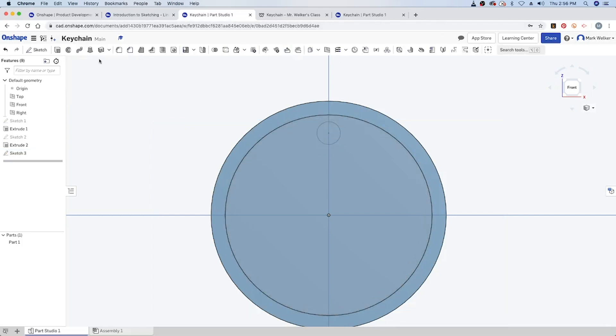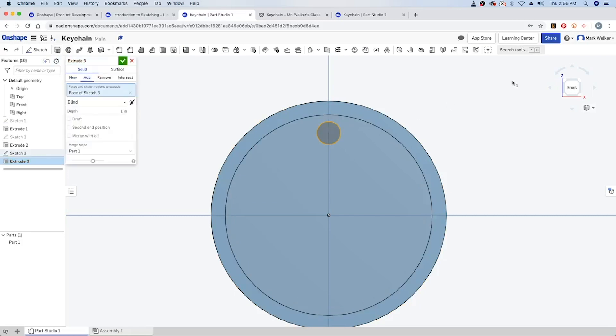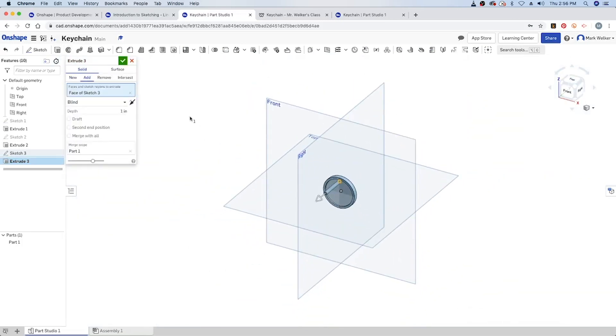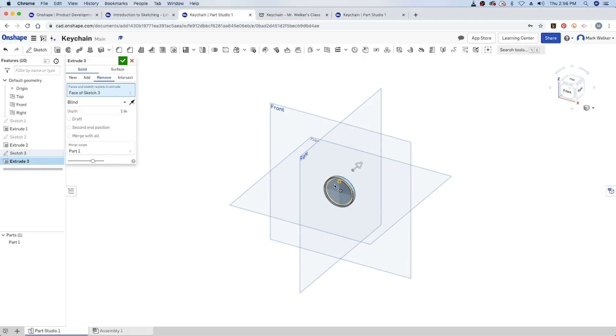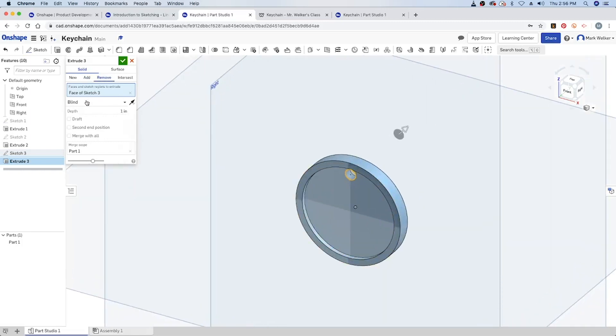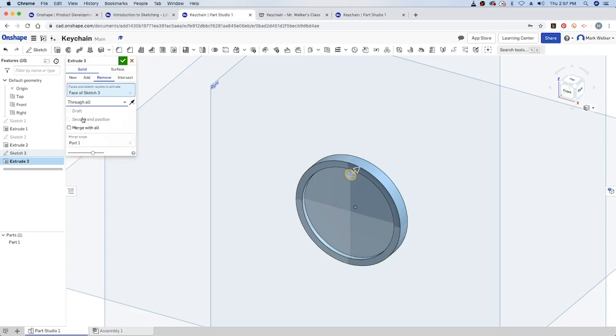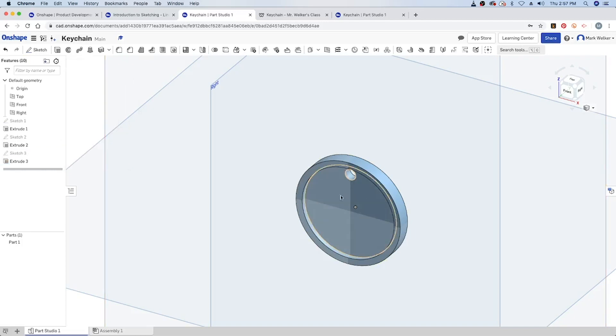Finish up the sketch, do the extrusion. We can tell what we want, and then we need to be again a bit more decisive - we need to be more careful with what we're telling it. It doesn't make assumptions quite the same way that Autodesk does. So we want to remove the material and we want to remove all of it. We can tell dimensions just like we could before, up to different faces, but through all is going to be the best one in this case, and we can see that's taken care of.